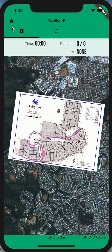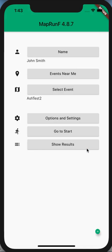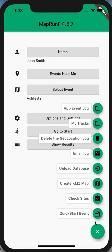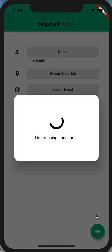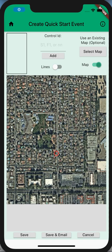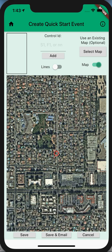That brings us to the second feature: create a quick start event. Quick start has been a feature we've had to date, but now it's enhanced to have the option to select a map.